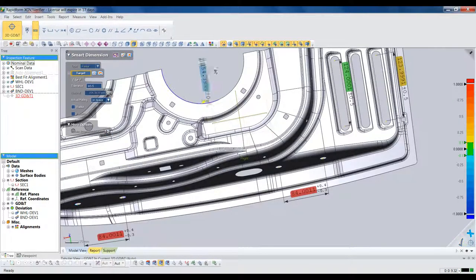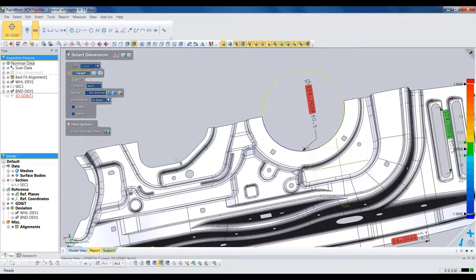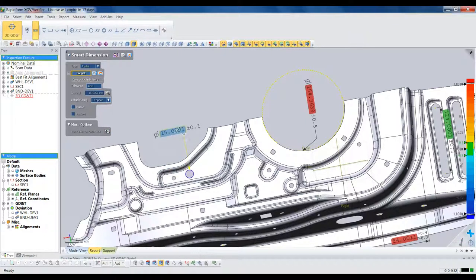Seven dimensions in 30 seconds. That's less than five seconds per dimension, and this is real-time, unedited video.